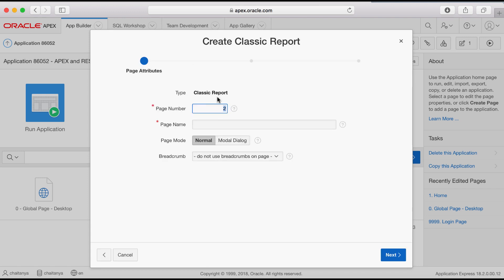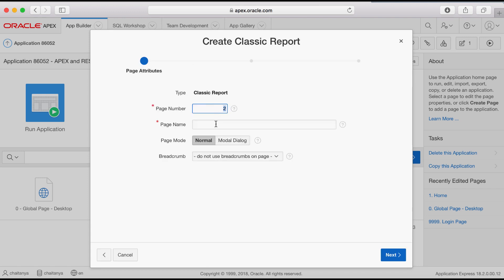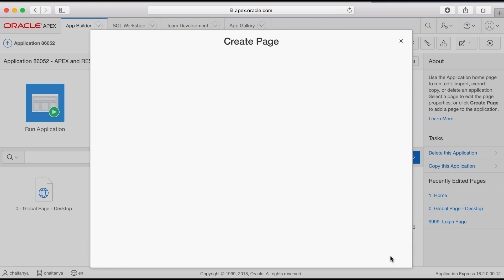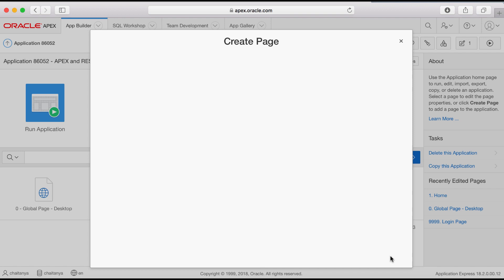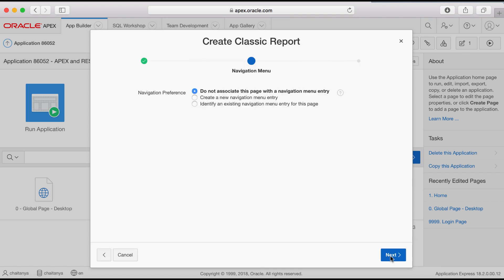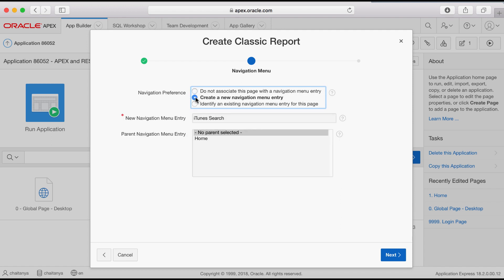Enter a page name, then click Next. Select create a new navigation menu entry, then click Next.